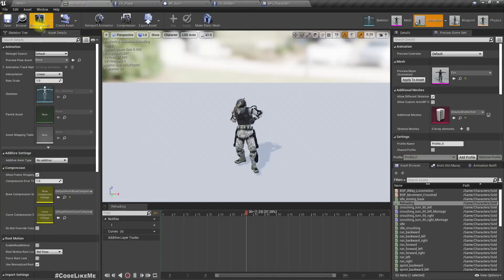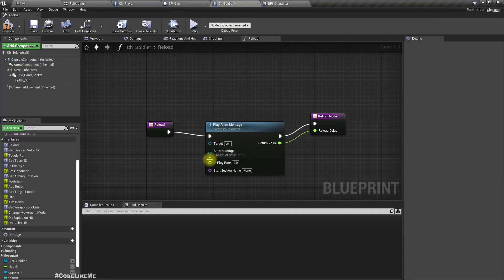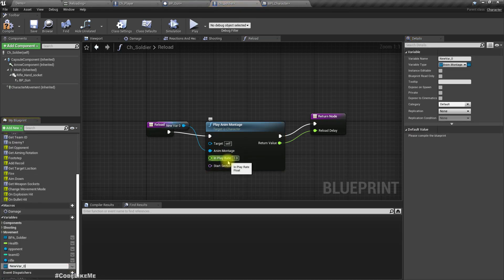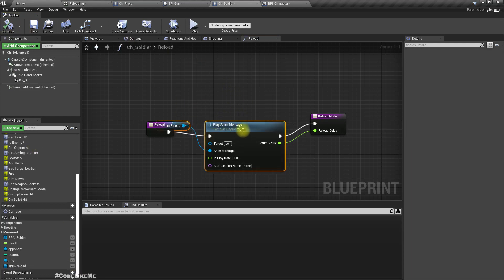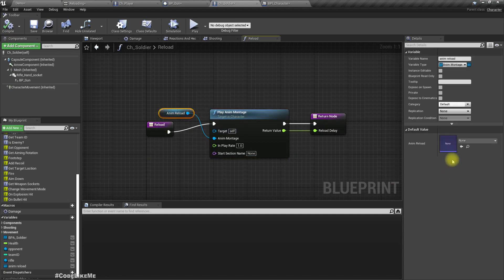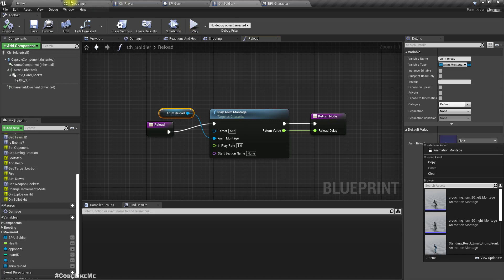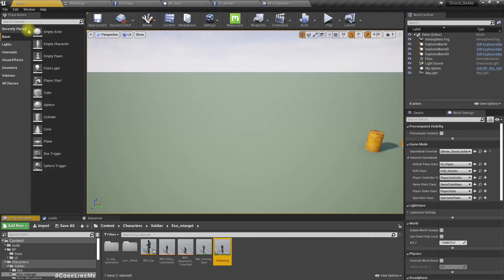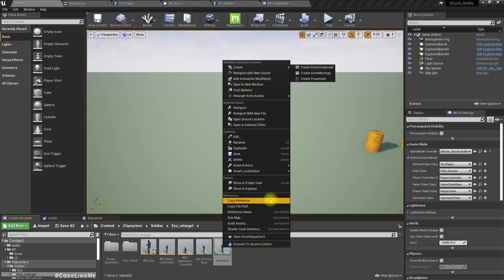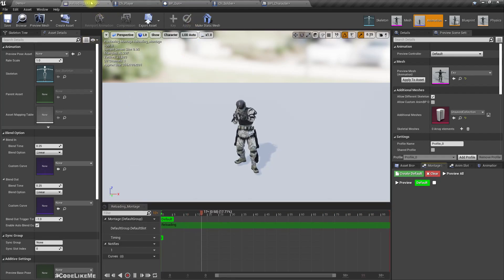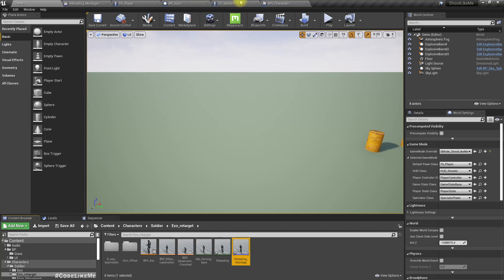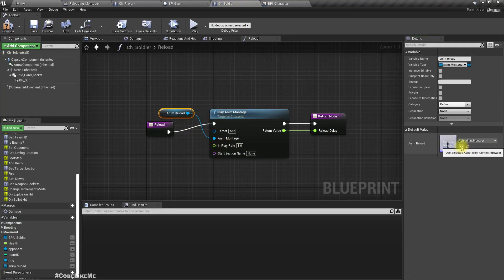I already have a reloading animation imported. Let me promote this to a variable — let's call it 'anim_reload' — and make it load on start. As the default value I'll assign the animation montage I created. Now let me select it here and use this — now it is assigned.